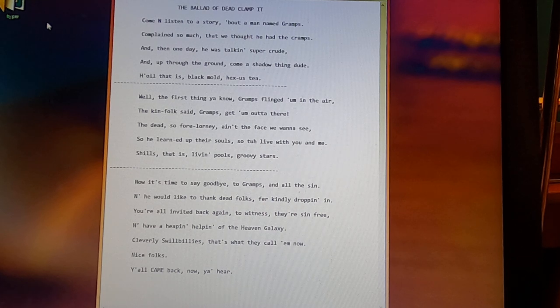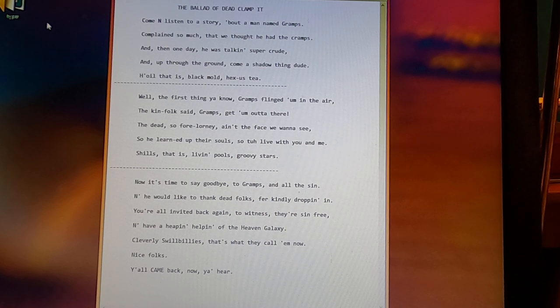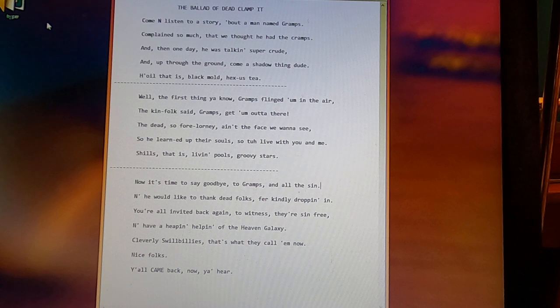The dead so forlorn he ain't the face we wanna see. So he learned it up their souls so to live with you and me.